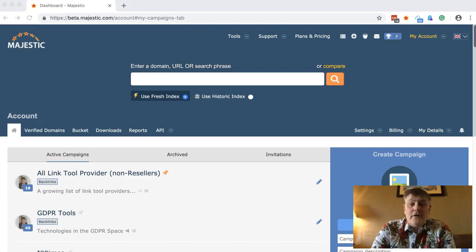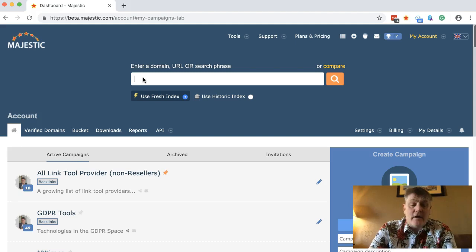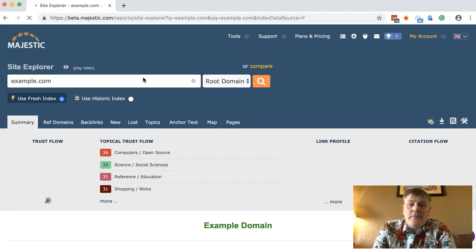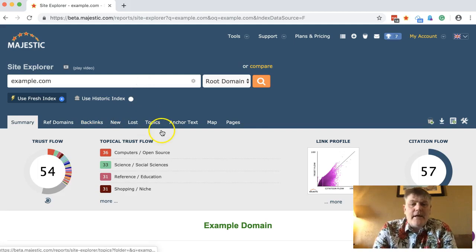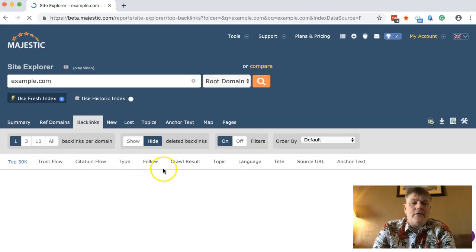I've just been asked to do a little presentation on some new information — we've got a new tool that will allow you to export data in disavow format. So if we go into a website and click example.com, for example, you've got a list of backlinks here.